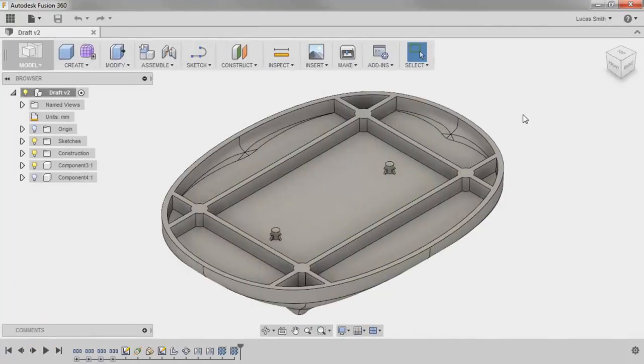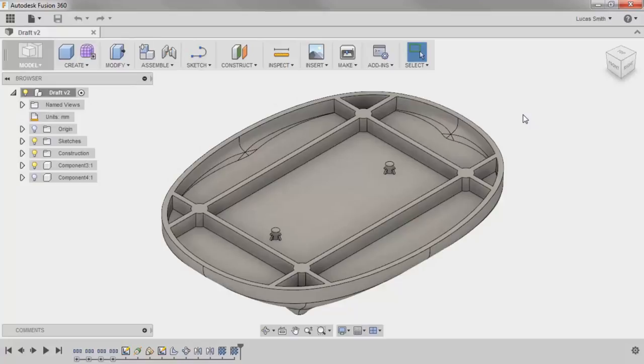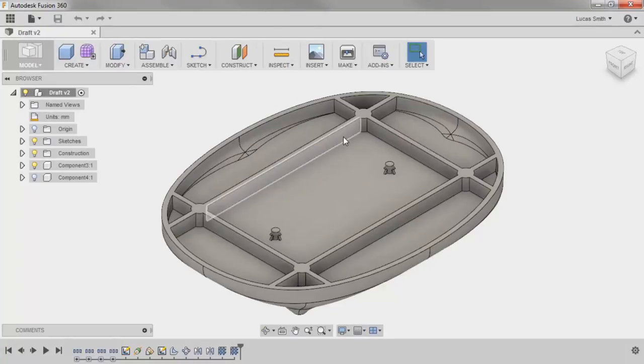But there are times where the draft is useful if you want to draft a face at an angle. In this lesson, I'll use the draft command to add draft to the bottom of the webbing of the inside of the bottom component.